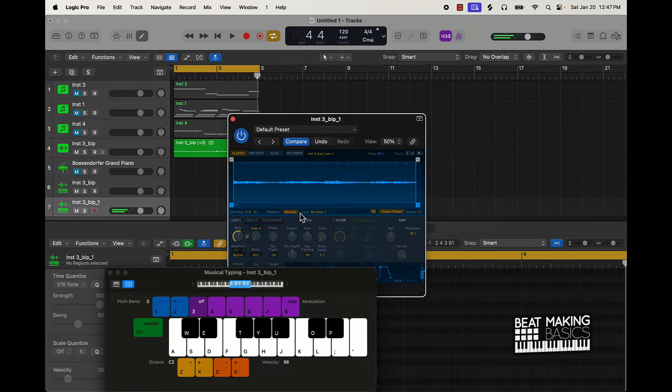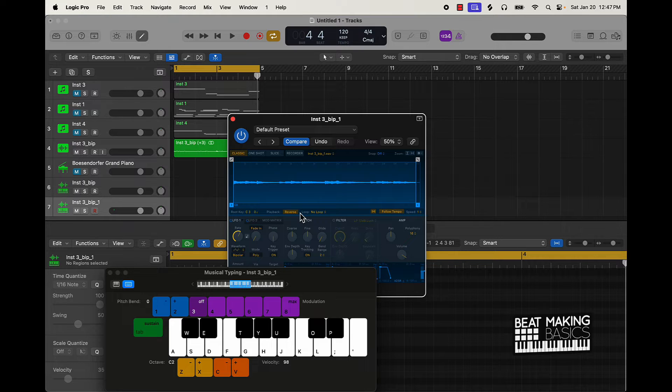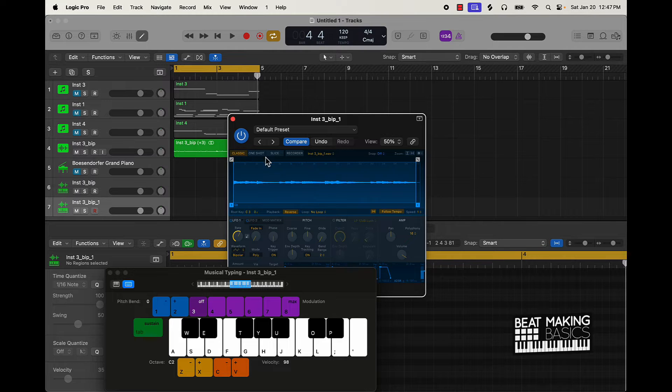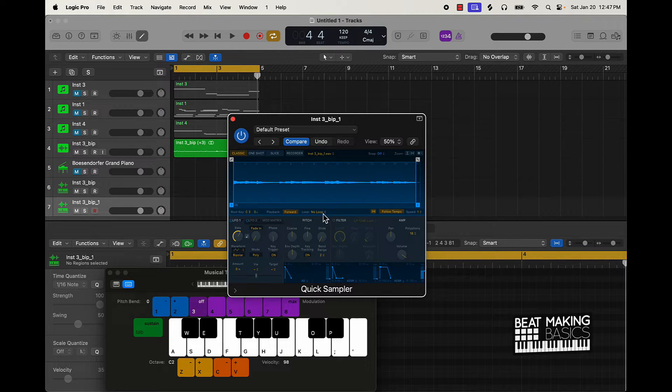And usually you always find some real golden little melody things when you reverse. Let's go ahead and go over chopping it.